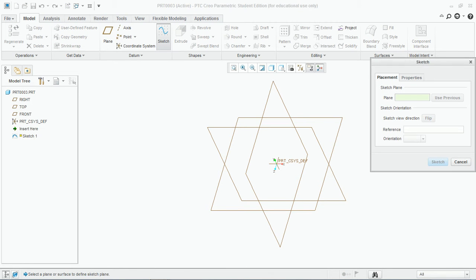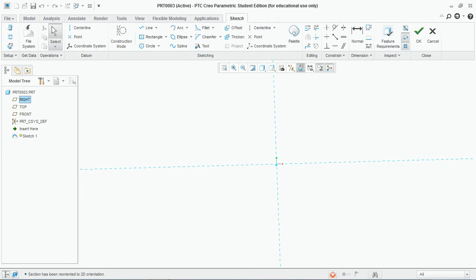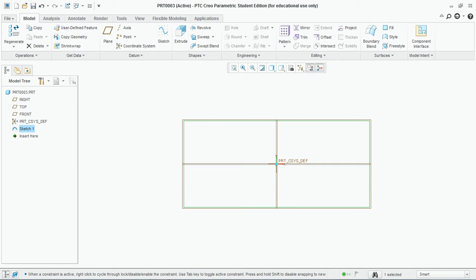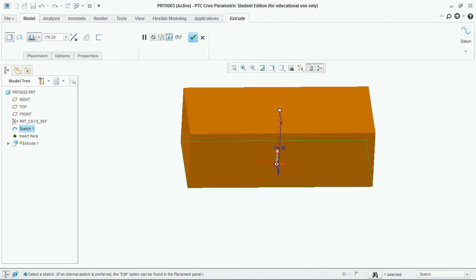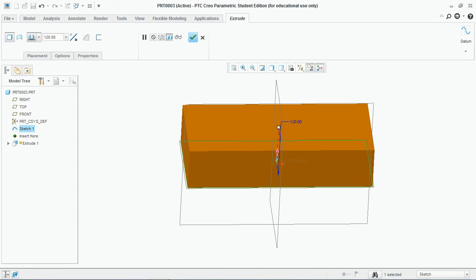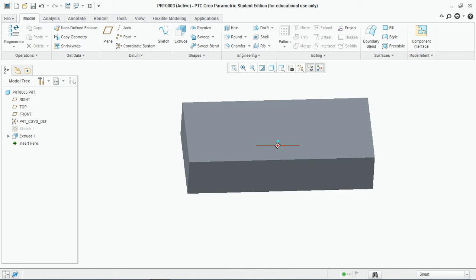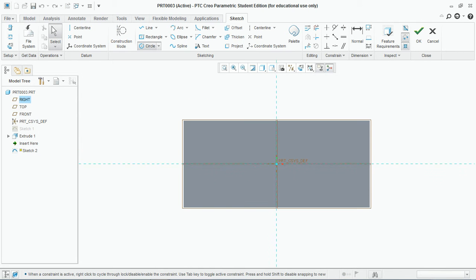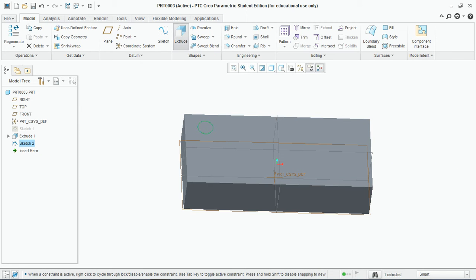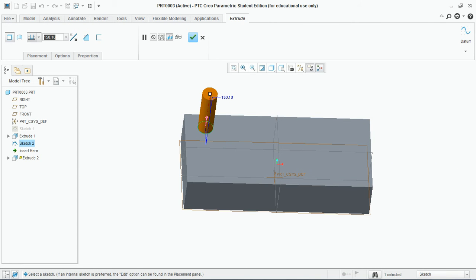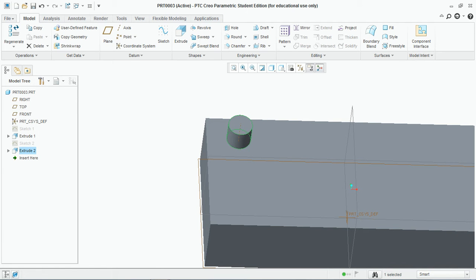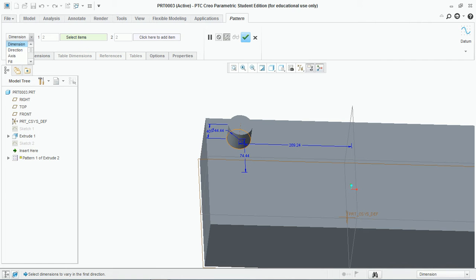Let's move towards the second option. Let's create another feature here. Create the base feature, extrude it to a length of 120 mm, and hit OK. Then create another feature on top of it and extrude it to a length of 40 mm.